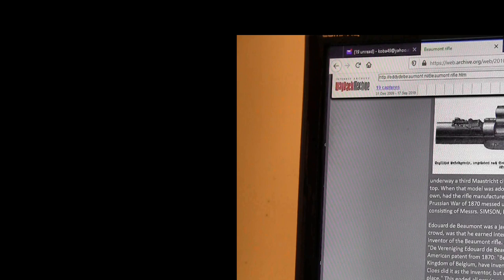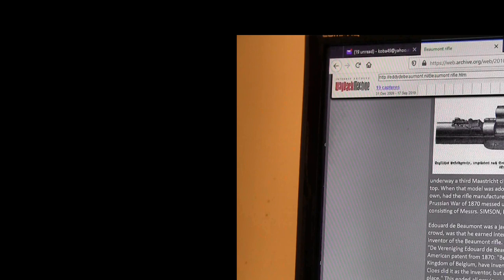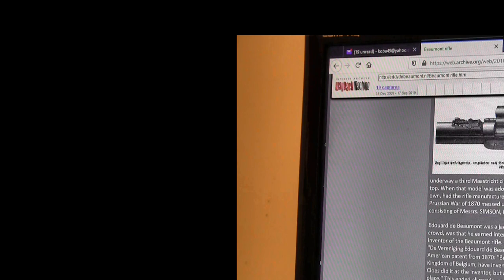Edward de Beaumont was a jack of all trades. What made him stand out of the crowd was he earned international fame. For years, he said to be the inventor of the Beaumont rifle. However, on March 24, 2006, during a symposium, Mr. W.A. Dressler showed the world an American patent from 1870. Be it known that I, John Joseph Clothes of Liege, in the Kingdom of Belgium, have invented a new improvement in breech-loading firearms. Clothes did it as the inventor, but also as a signer to Edward de Beaumont of the same place.